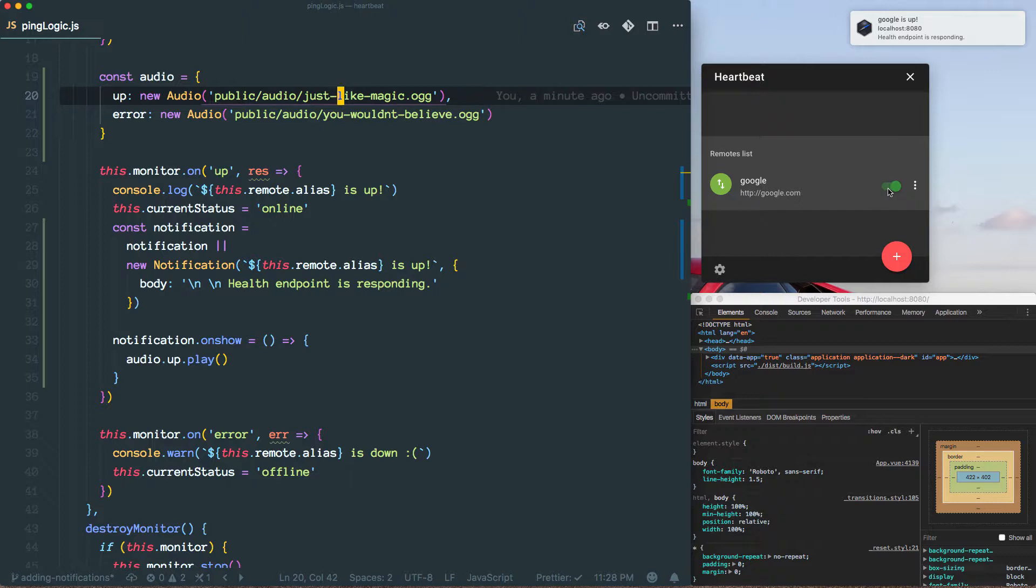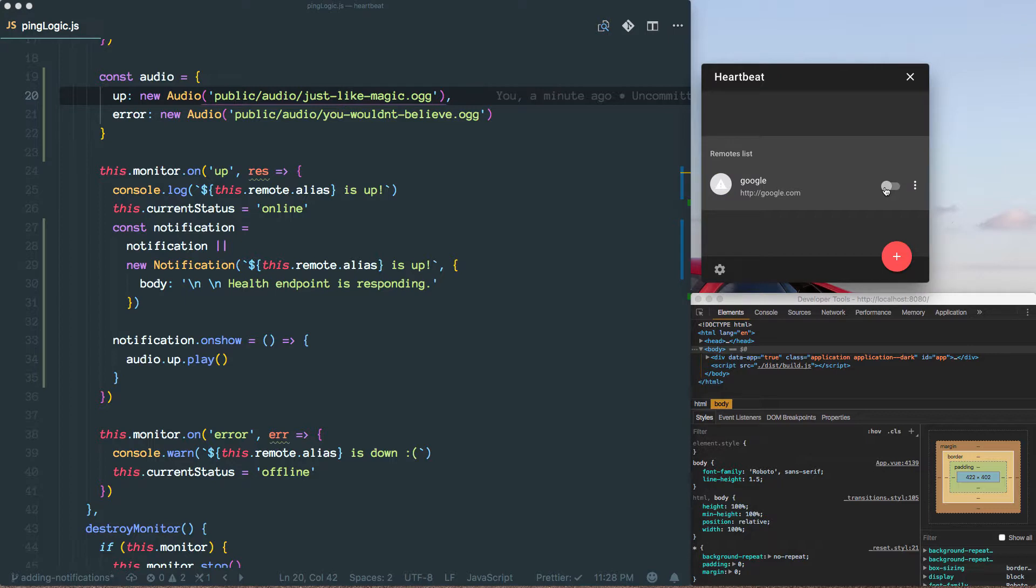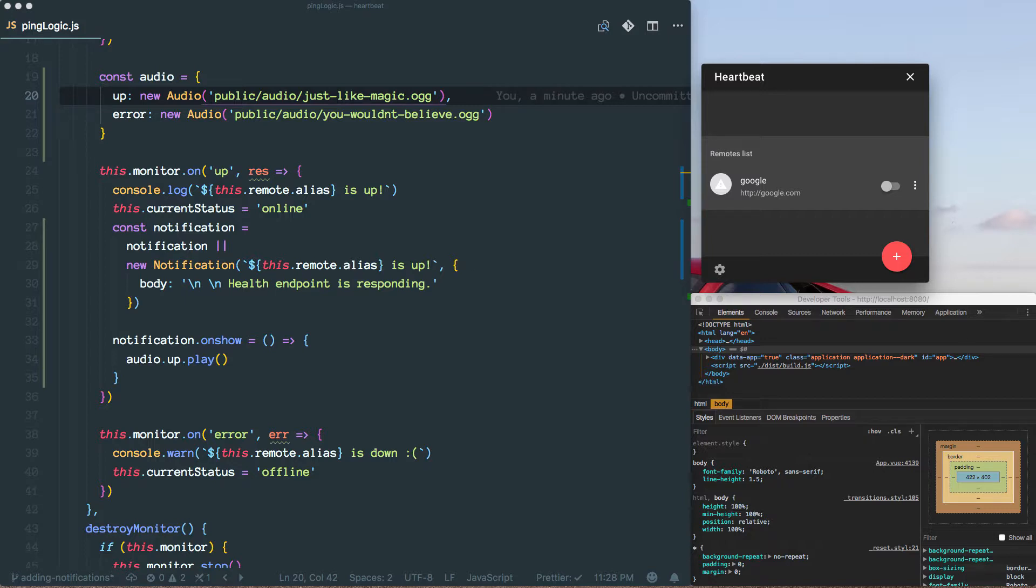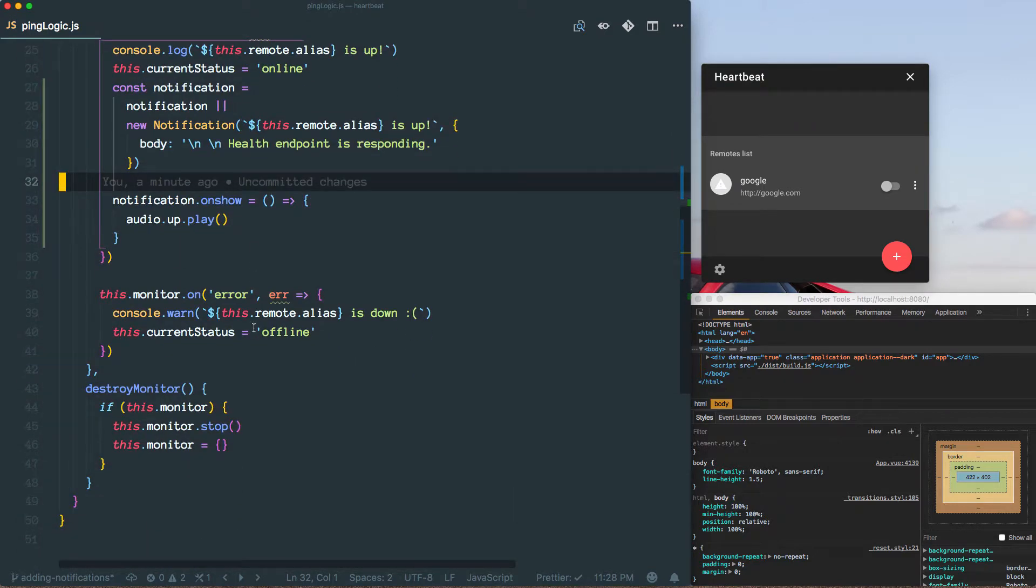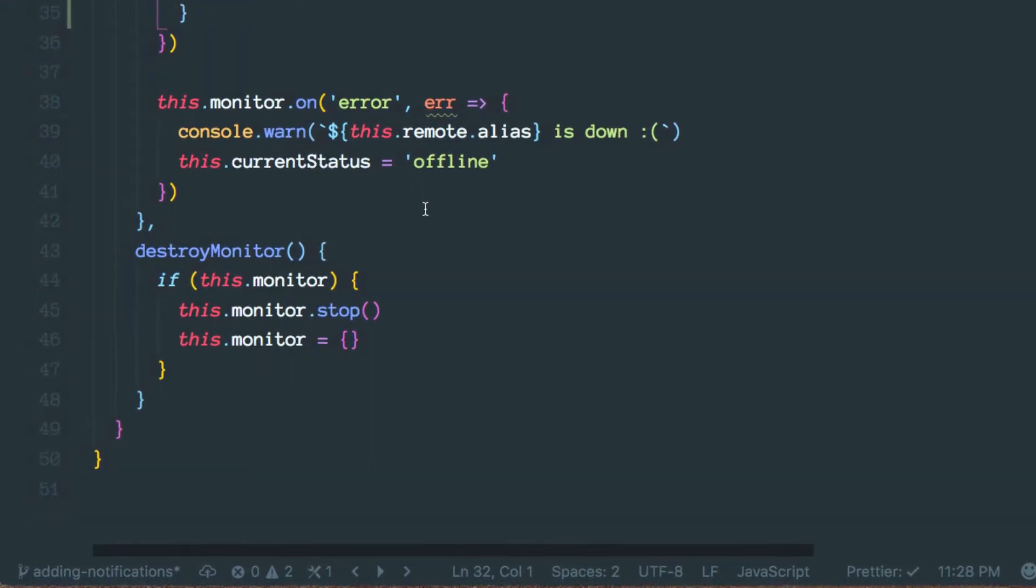But now what you notice is that it's going to be repeating and ringing every time. So we'll work on that a little later. For now let's also play an audio when we can't reach the remote, and to accomplish that we need to modify this a little bit.